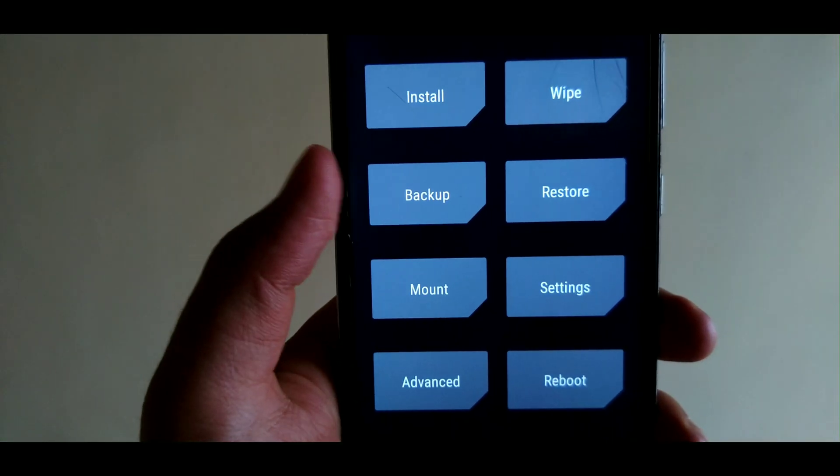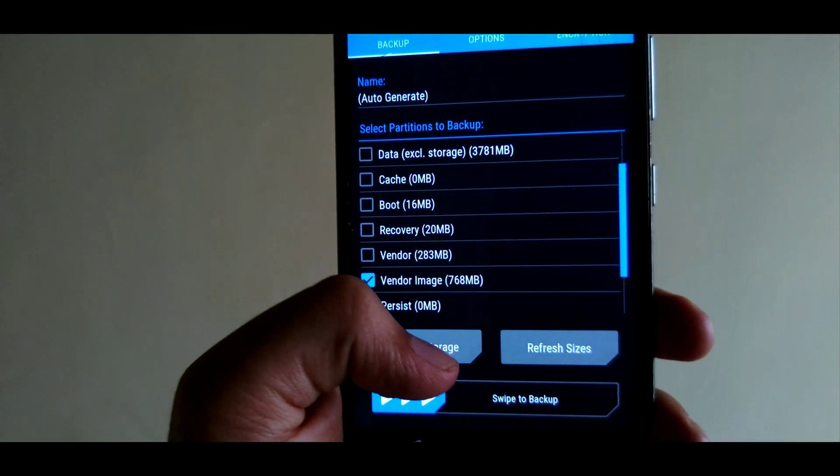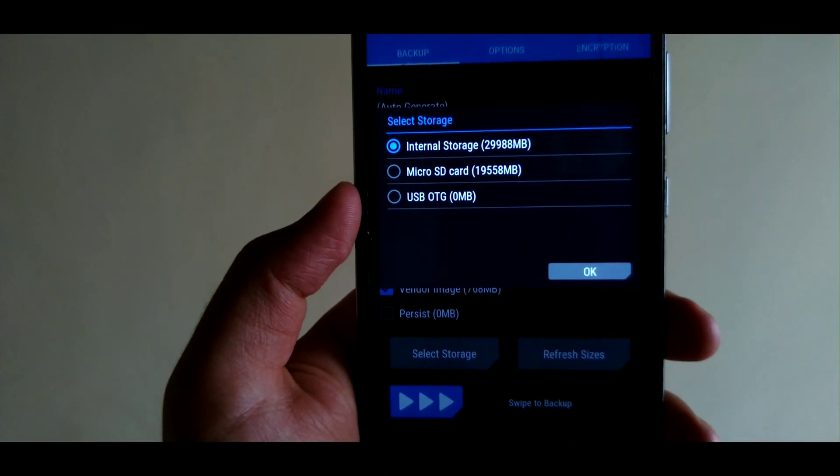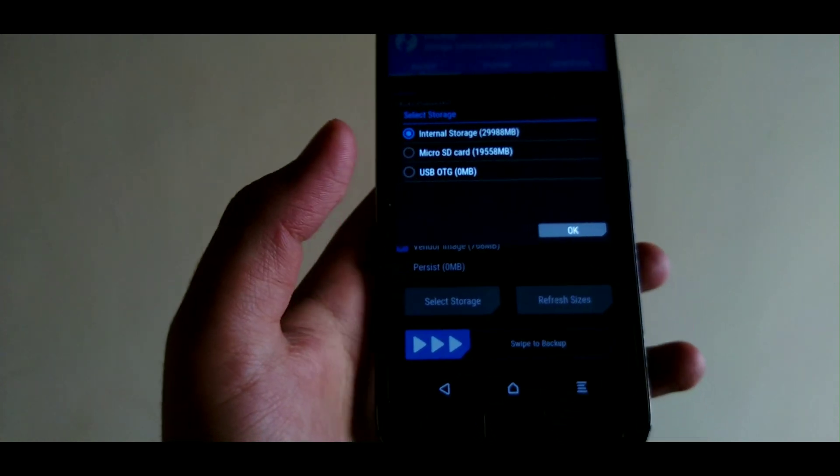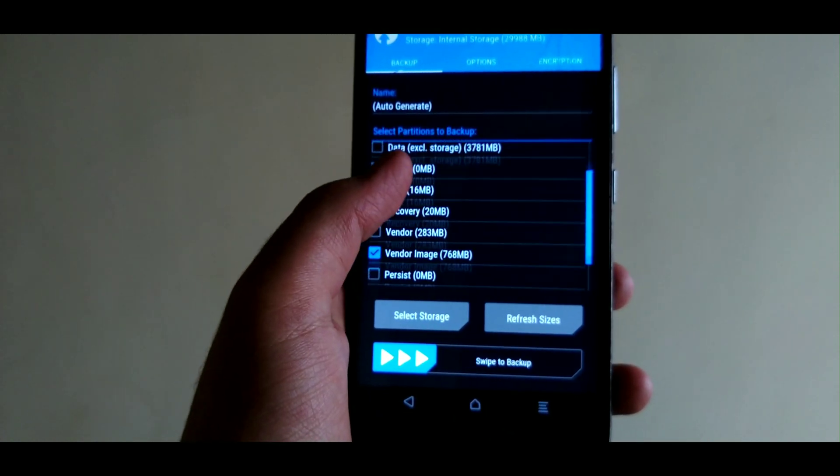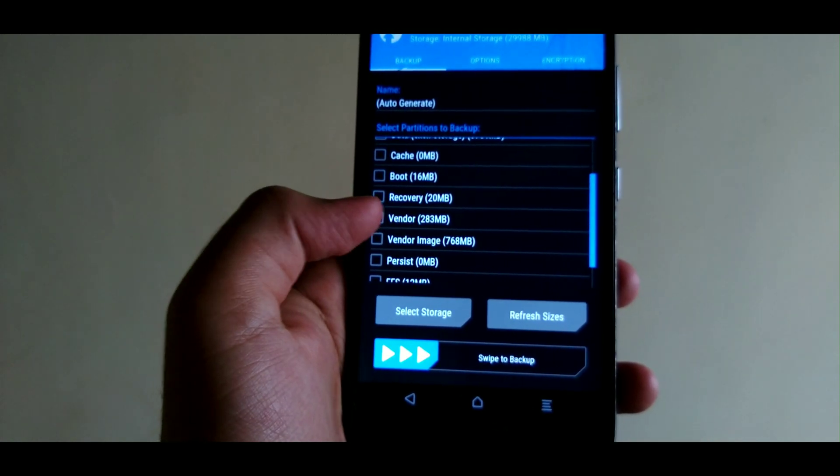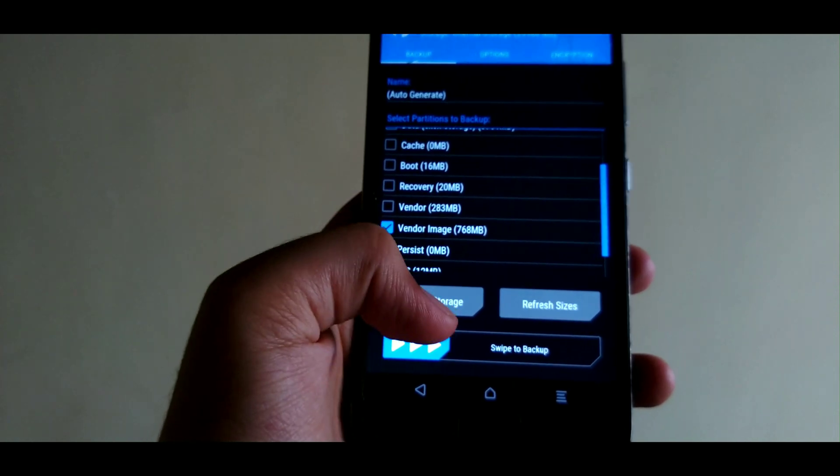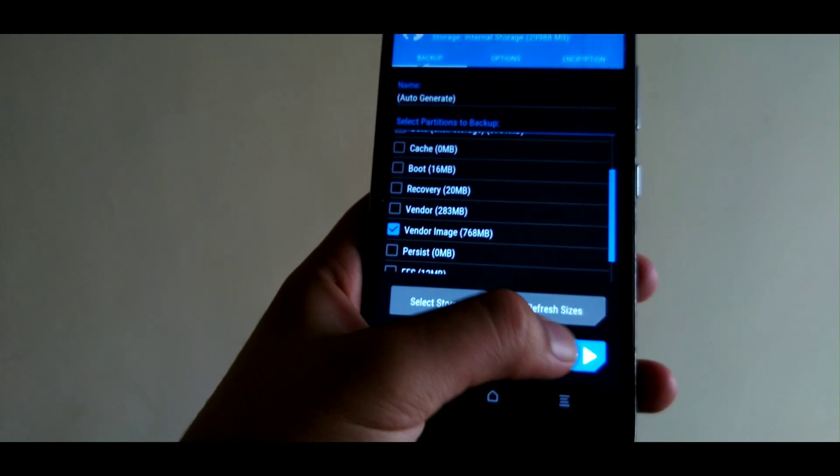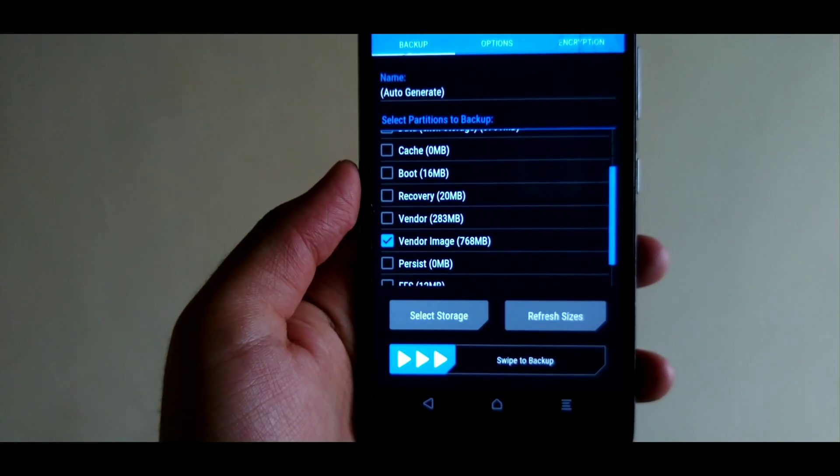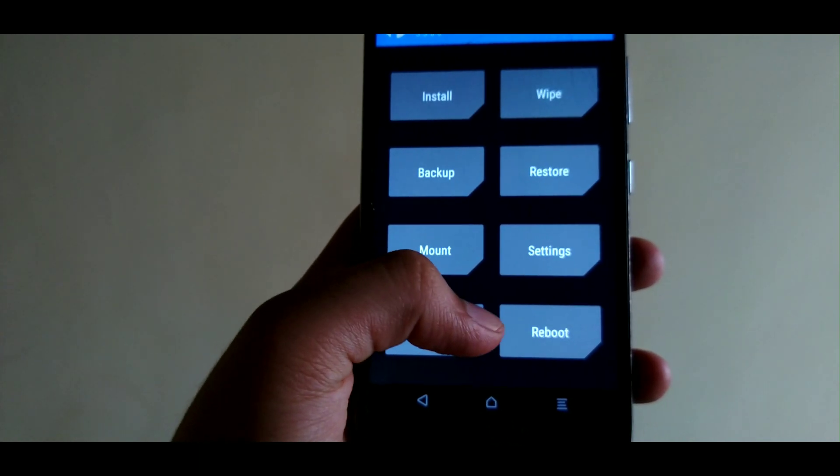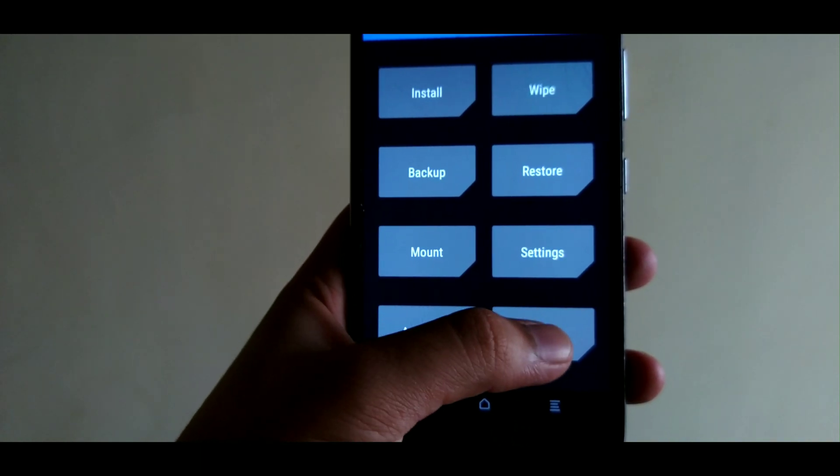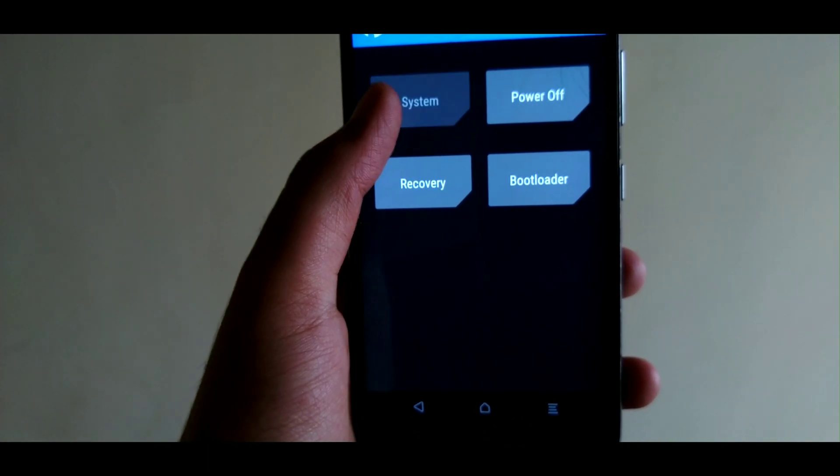The very first thing that we need to do is go to TWRP and go ahead to the backup section and make sure that our storage is selected to internal. Now select the vendor image partition and swipe to confirm it. I will not be taking a backup as I have already taken the backup. So now we will reboot the system. Wait until the system reboots.